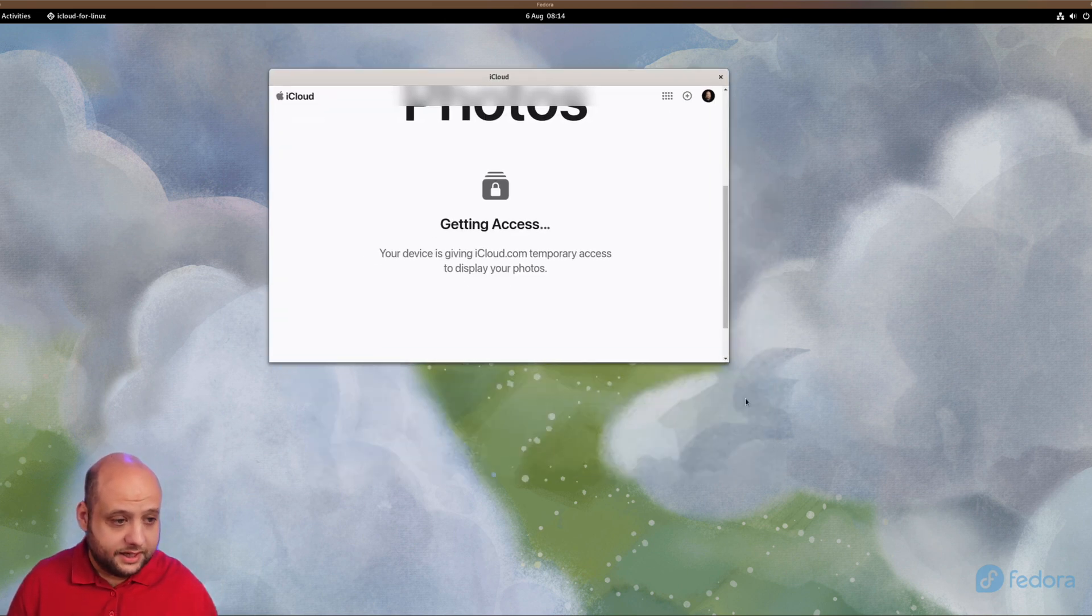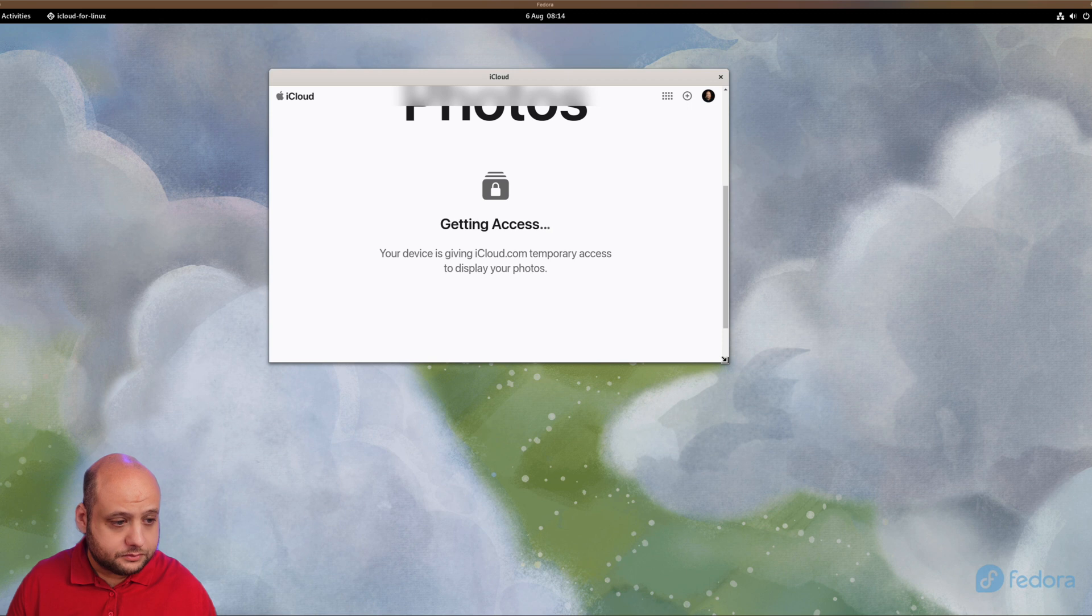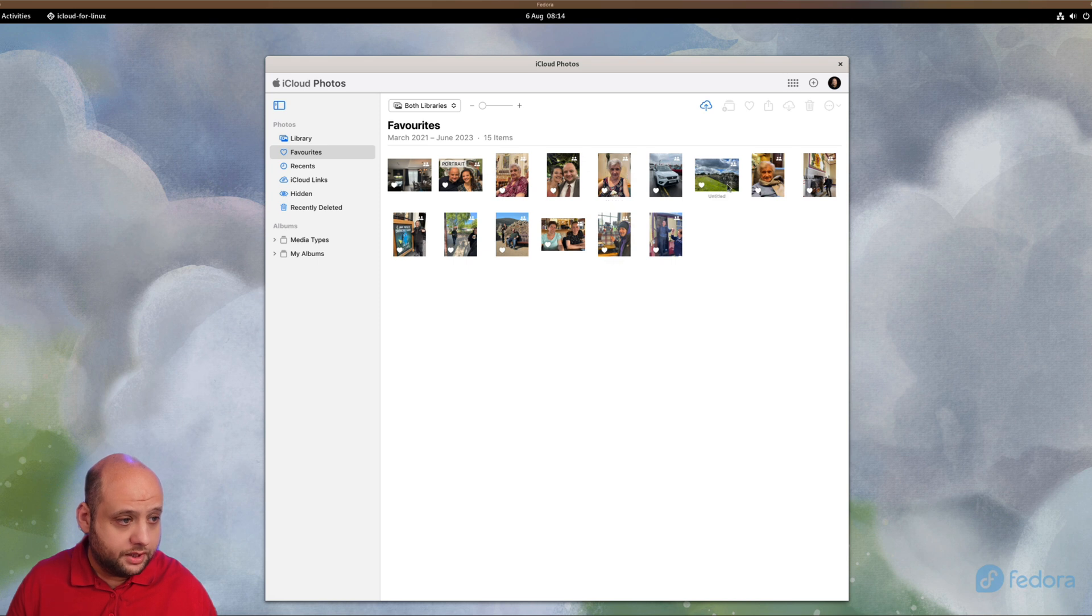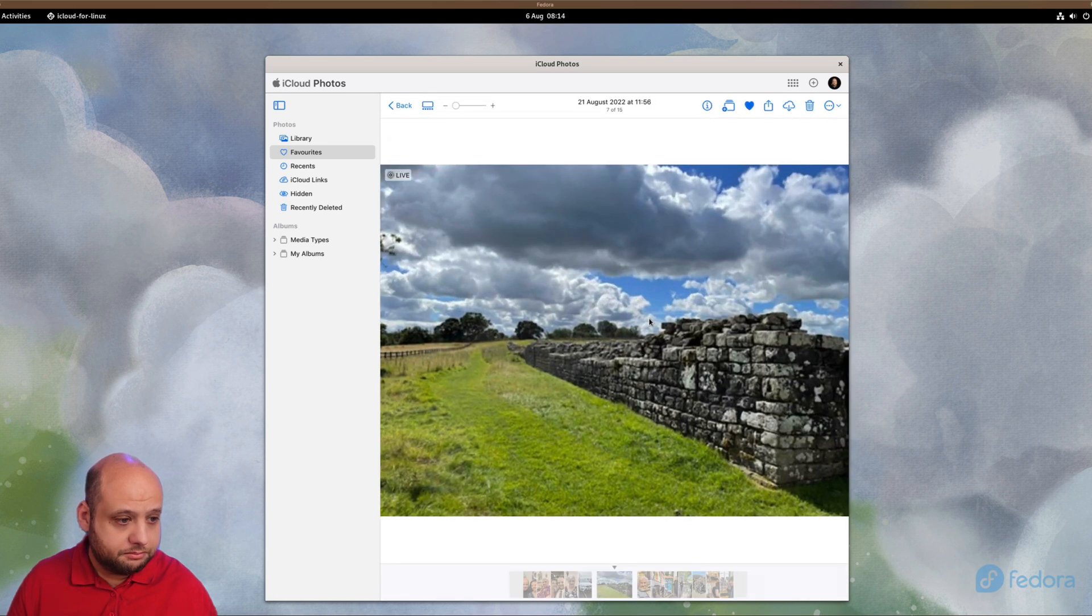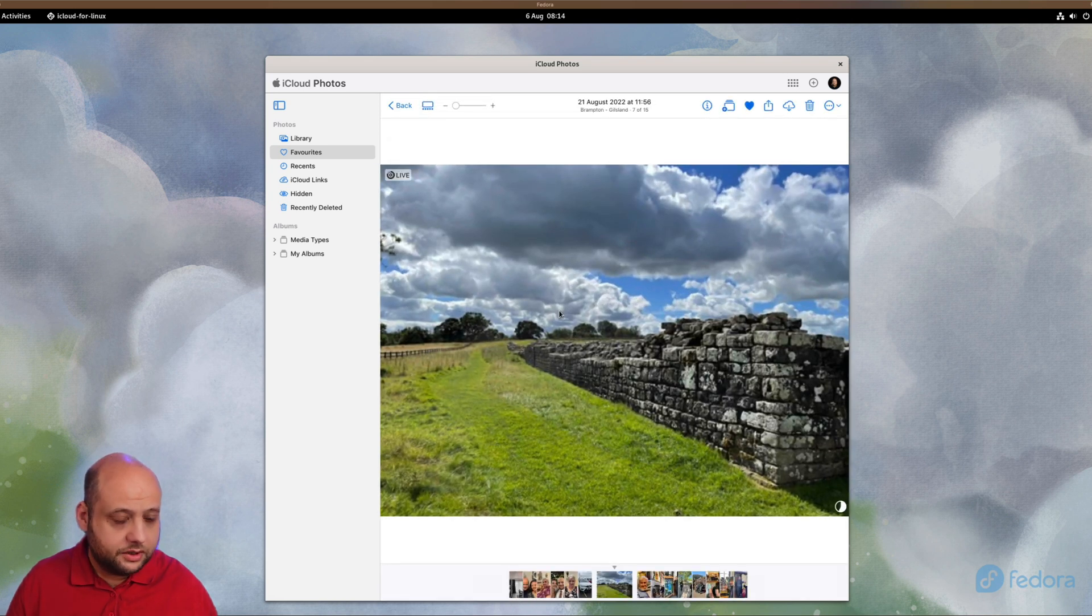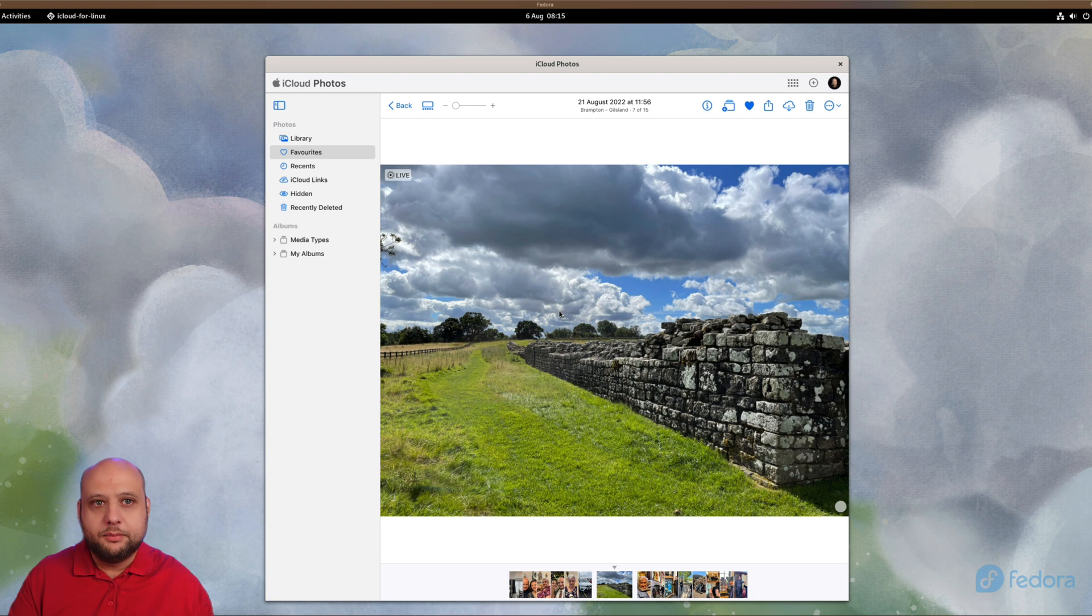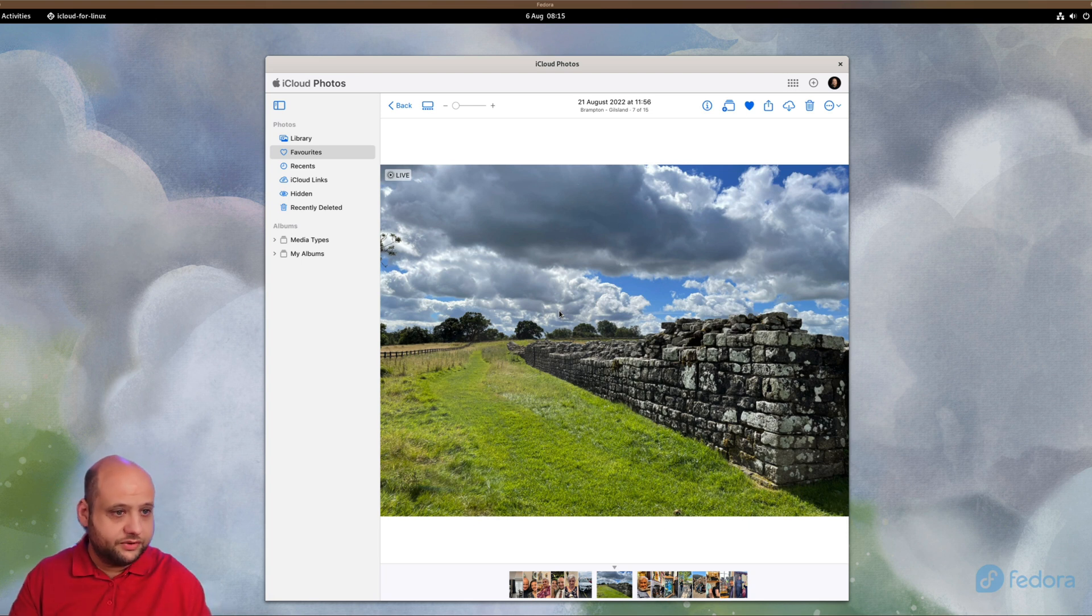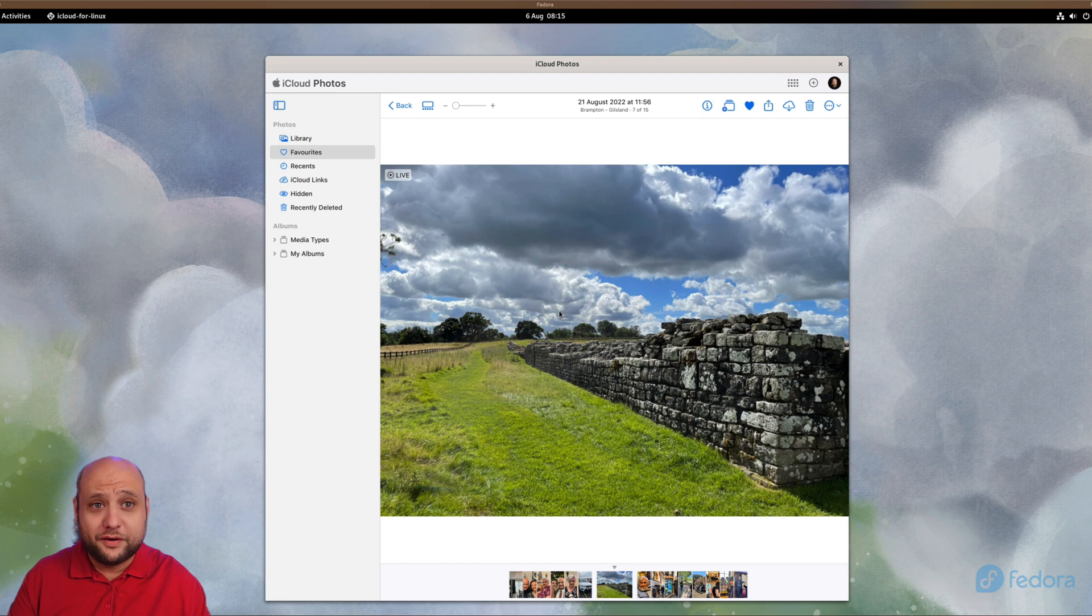Again, it's getting access. As you can see here, my photos have loaded and I can view them with no problem at all. Obviously the first time you load this it has to cache all your photos so that may take a while, but then once you're there you get the familiar user interface of using iCloud Photo.